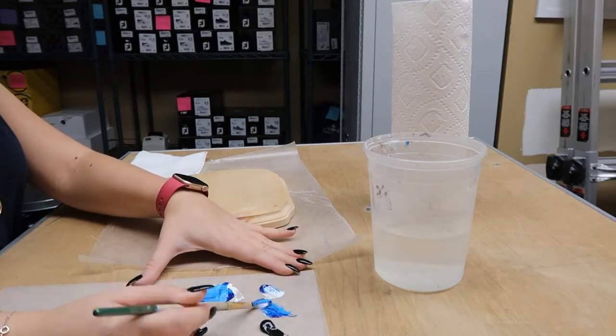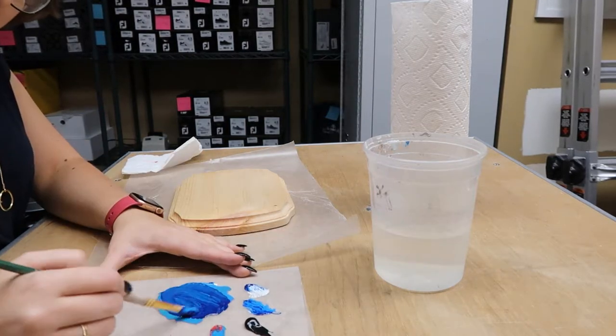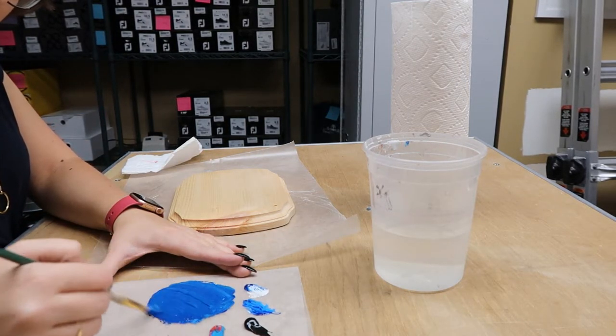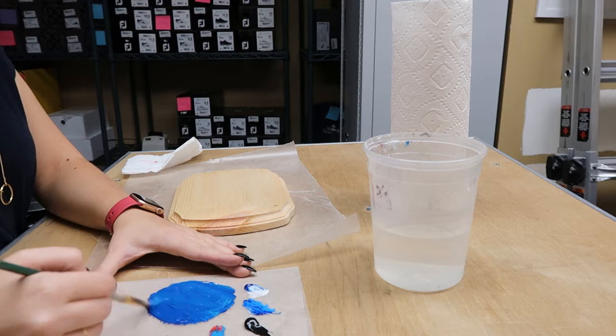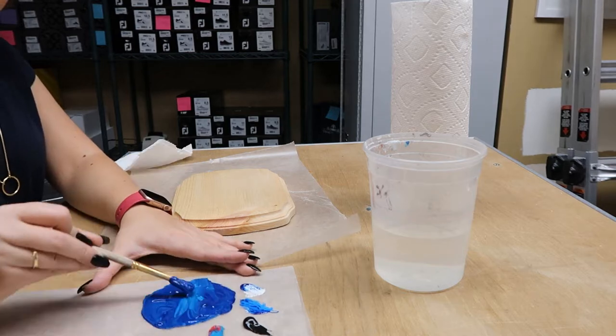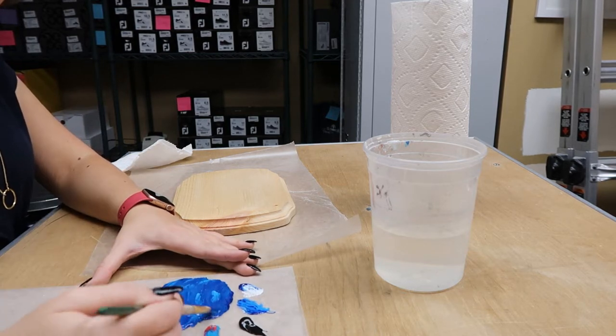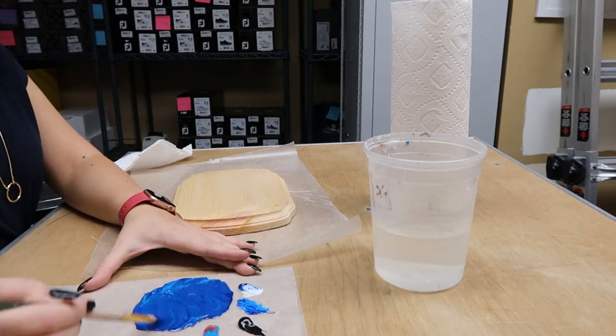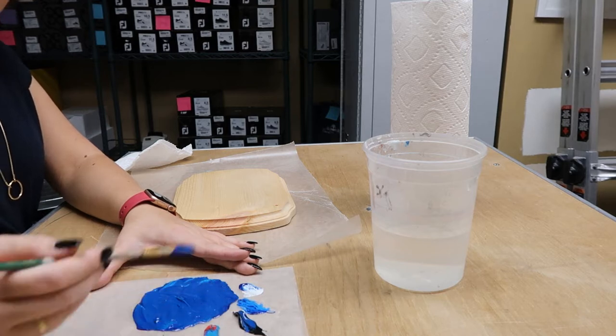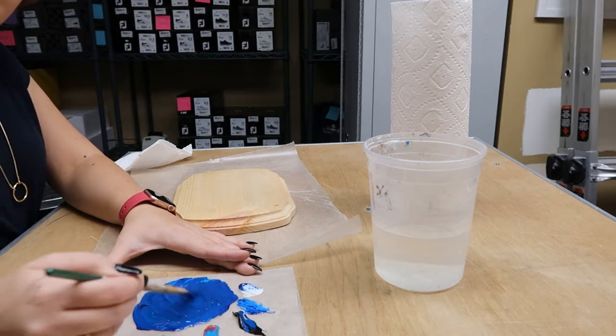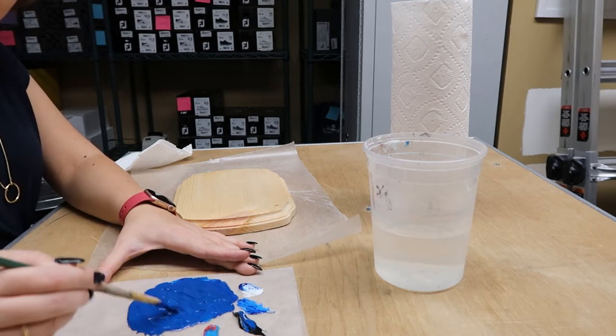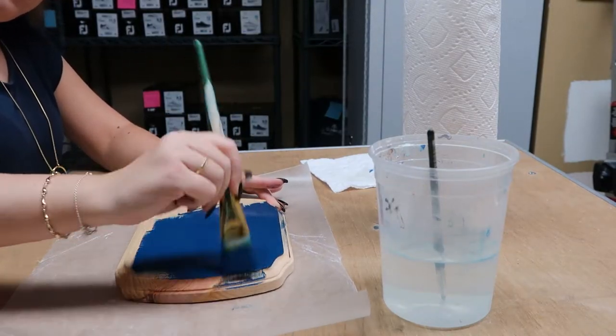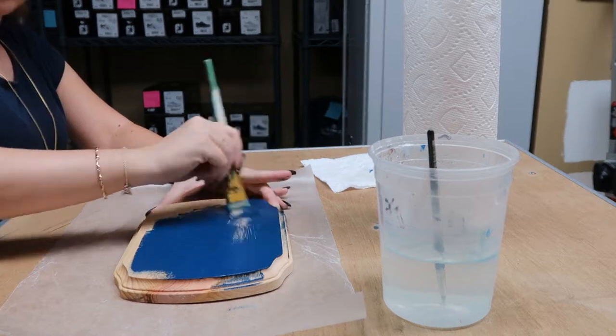To make the base of your sign, you can use acrylic, tempera paint, really any water-based paint. When choosing your paints, just make sure you're avoiding oil paints. They're very messy, they're very expensive, and they take forever to dry, so definitely not what I would recommend for just a starter project if you're just getting into prop making.